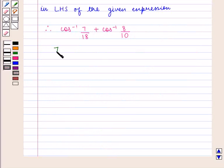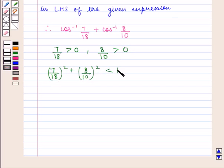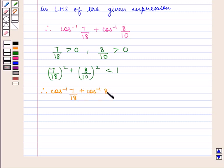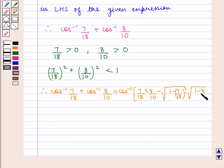We have 7 by 18 is greater than 0 and 8 by 10 is greater than 0. Also, 7 by 18 squared plus 8 by 10 squared is less than 1. Therefore, we can write the value of the expression: cos inverse of 7 by 18 plus cos inverse of 8 by 10 is equal to cos inverse of 7 by 18 into 8 by 10 minus square root of 1 minus 7 by 18 squared into square root of 1 minus 8 by 10 squared.